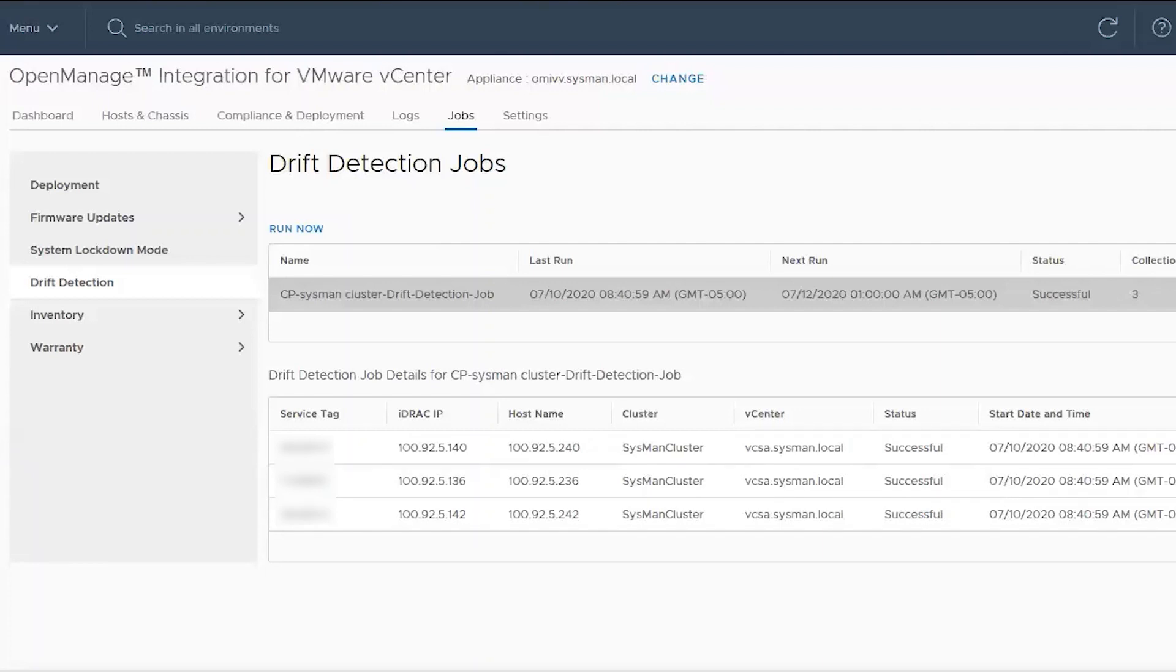If the firmware update job fails where it's unable to push the update to the iDRAC, check the details of the job or logs and find out where it's failing. If the update just fails to be pushed to the iDRAC, check the iDRAC for error messages in the LCC log.